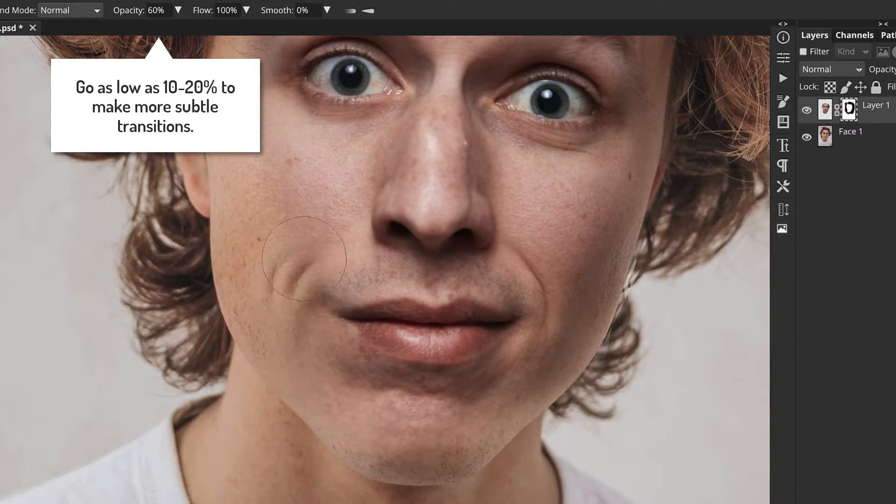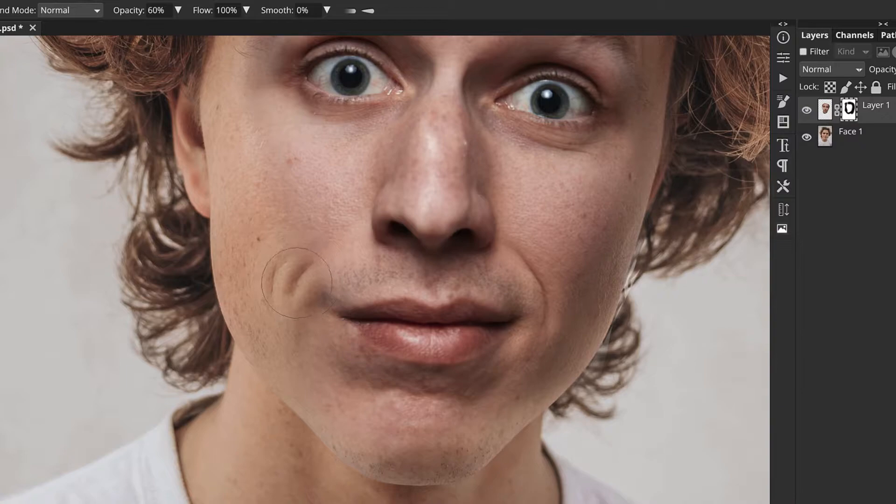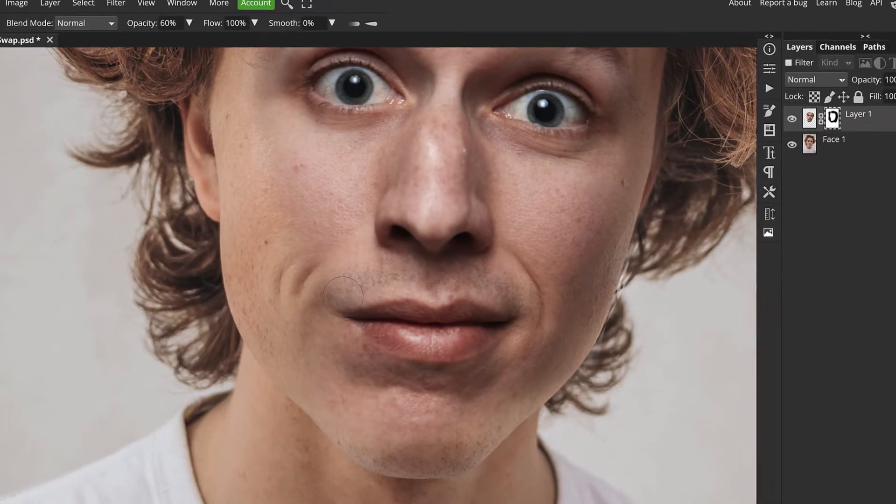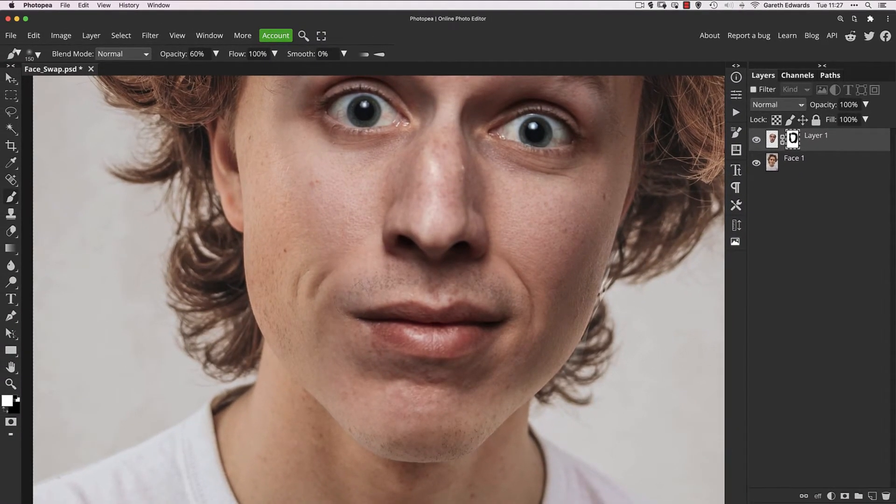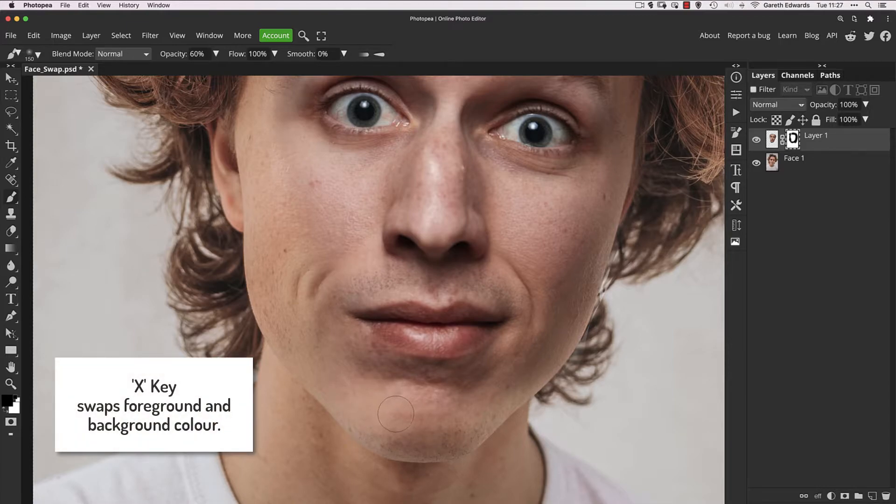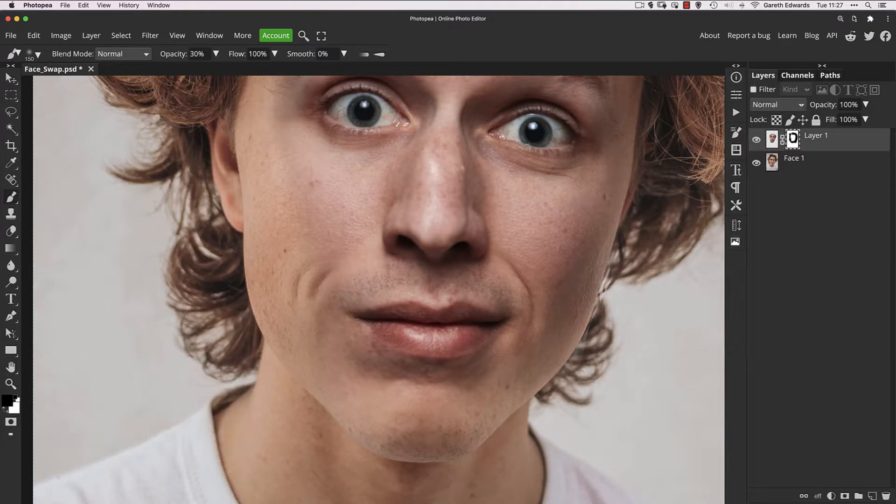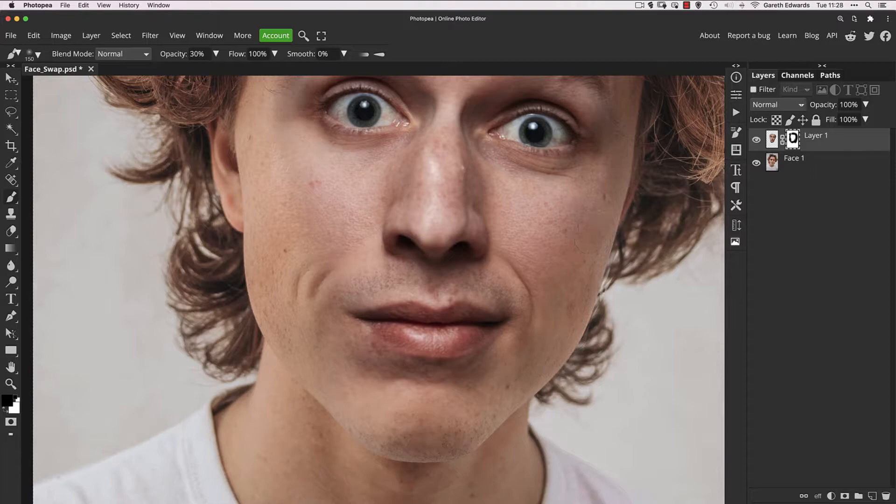At this stage now, as long as the images are positioned correctly, it's a case of going back and forth. You can press X to swap your foreground and background color. Now with the lower opacity, it's just a case of being more selective about which areas you blend in and out from both images.